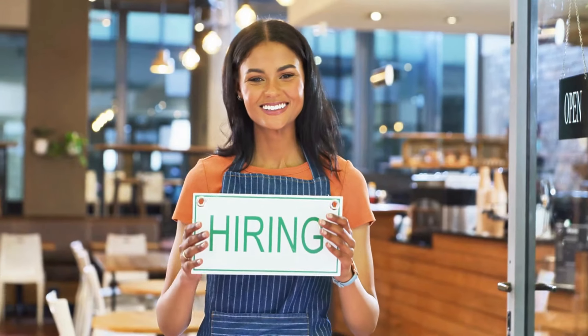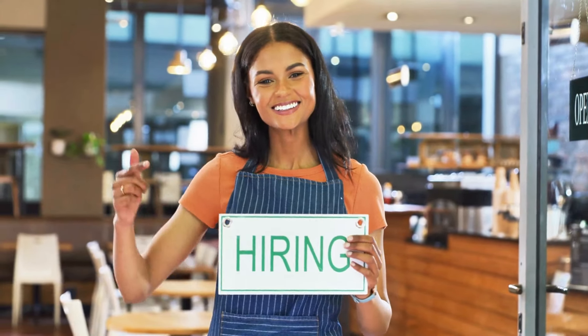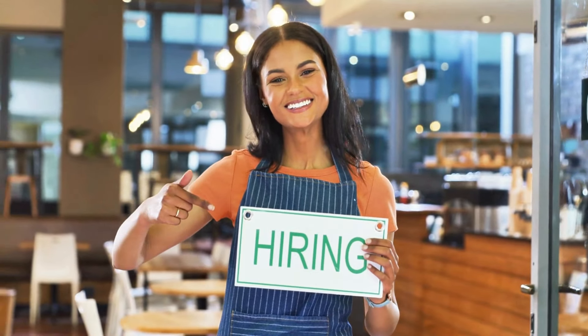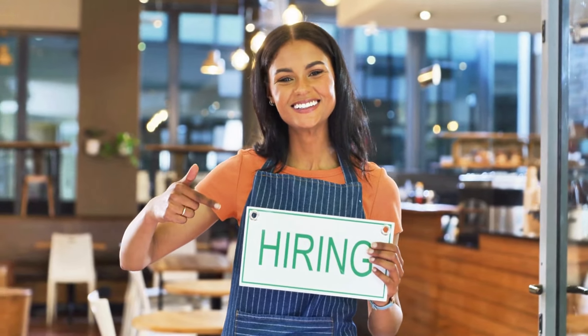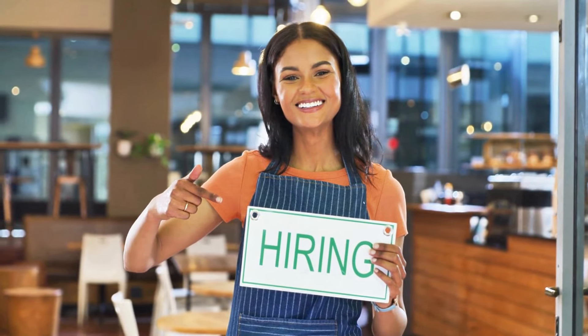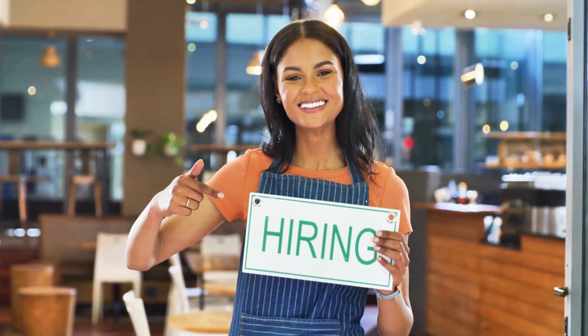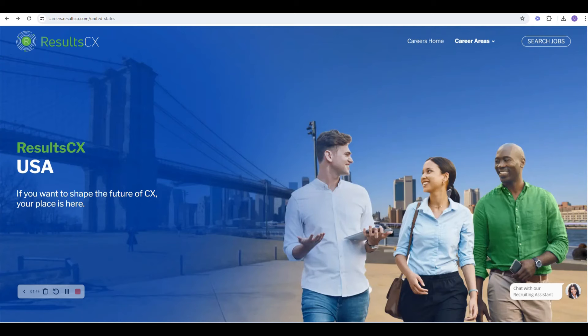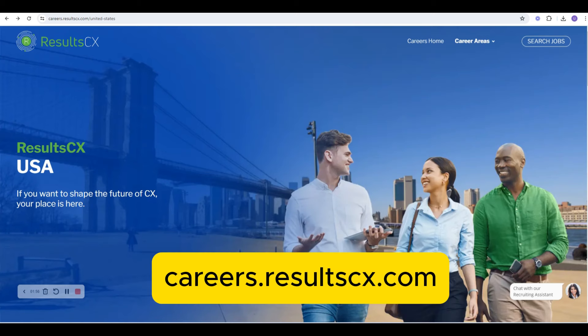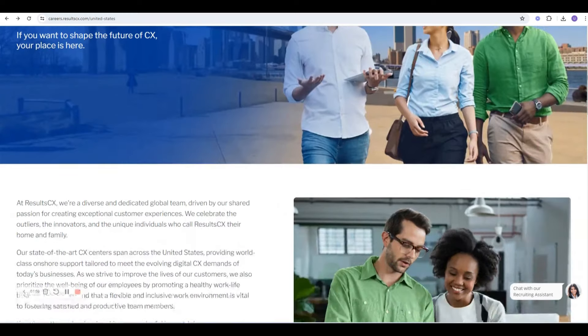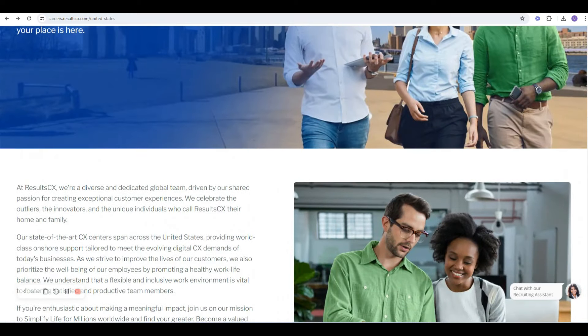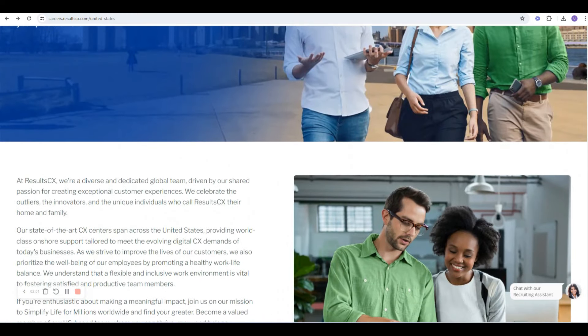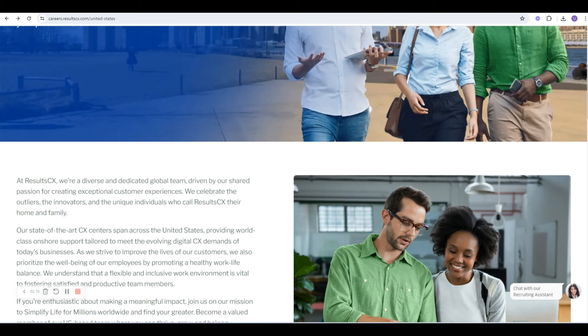These companies are constantly on the lookout for top talent. There's something for everyone. This first company is Results CX. You're going to go to their home page, which is at careers.resultscx.com. What they do is they provide state-of-the-art customer experience centers that span across the U.S. They provide world-class onshore support tailored to meet the evolving digital customer experience demands of today's businesses.